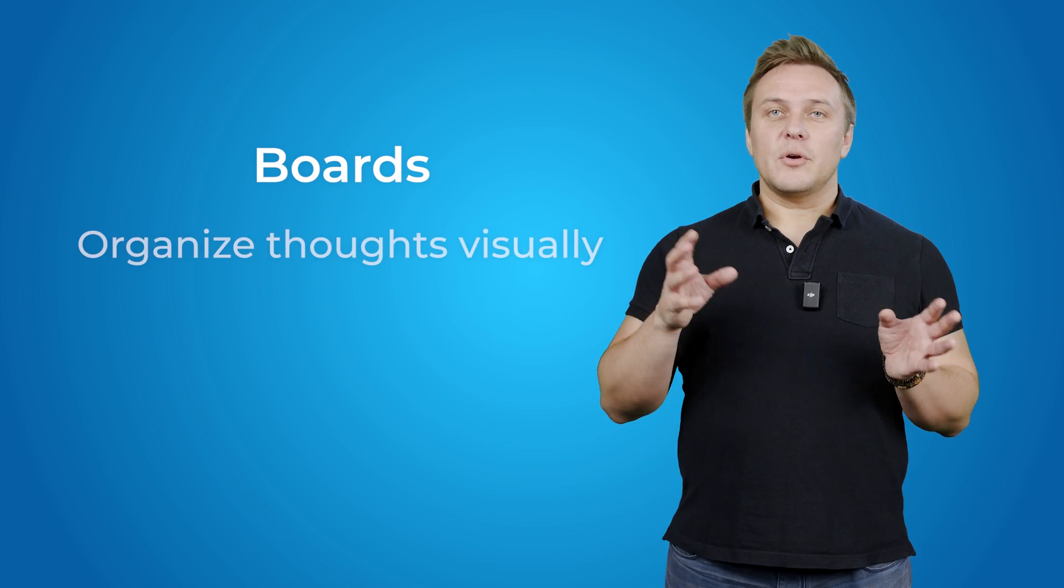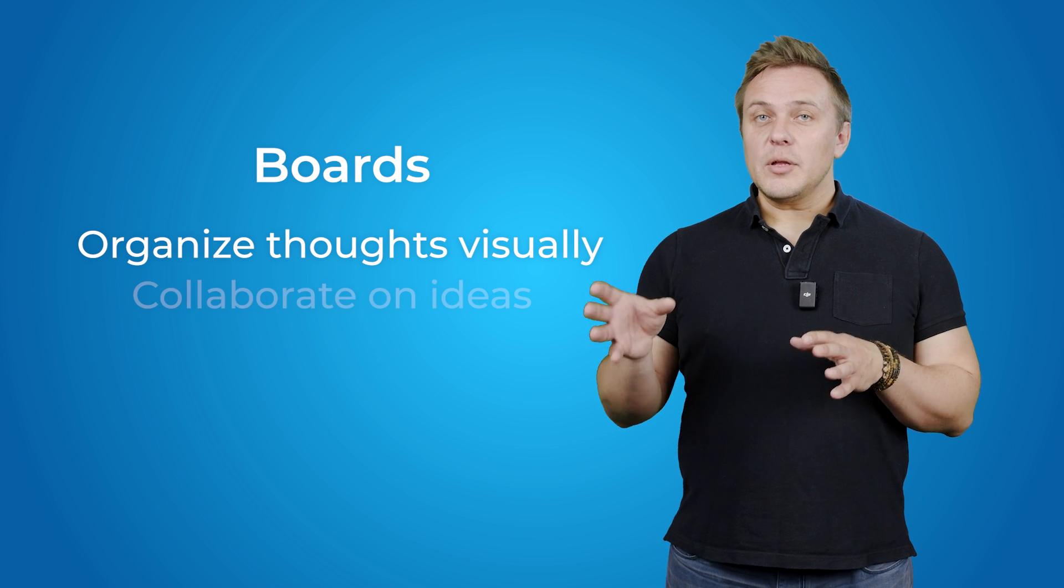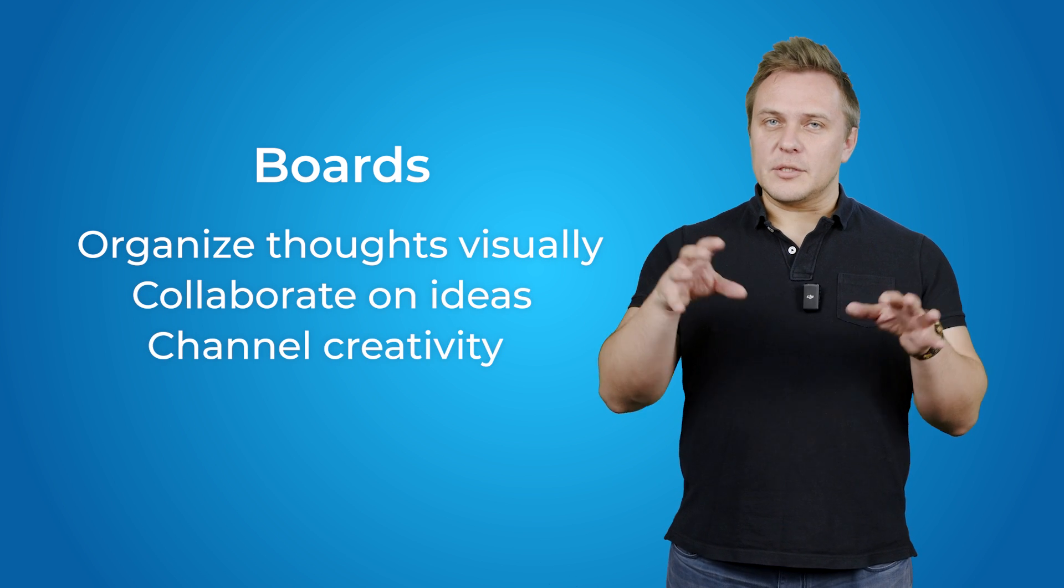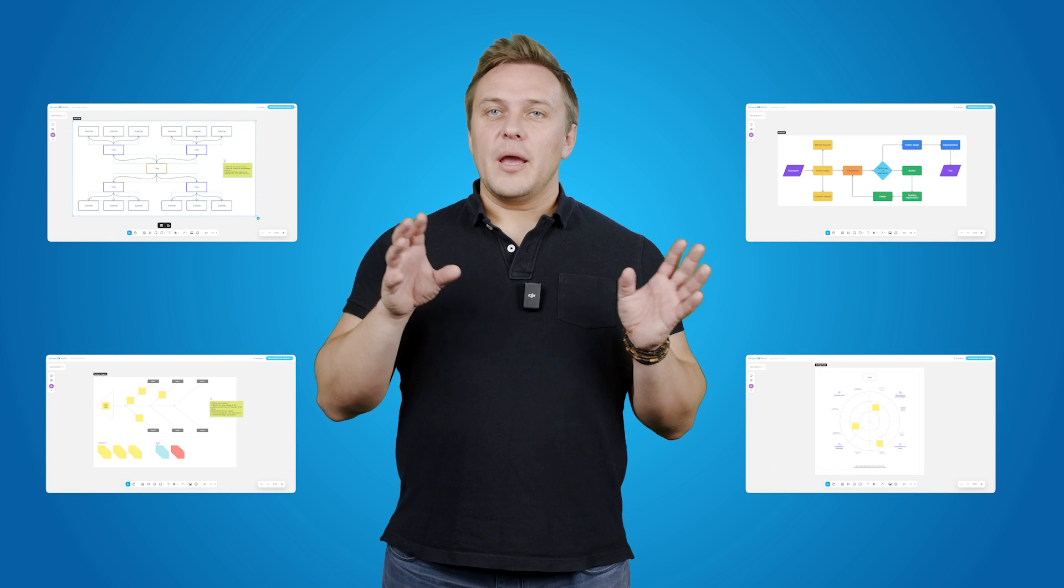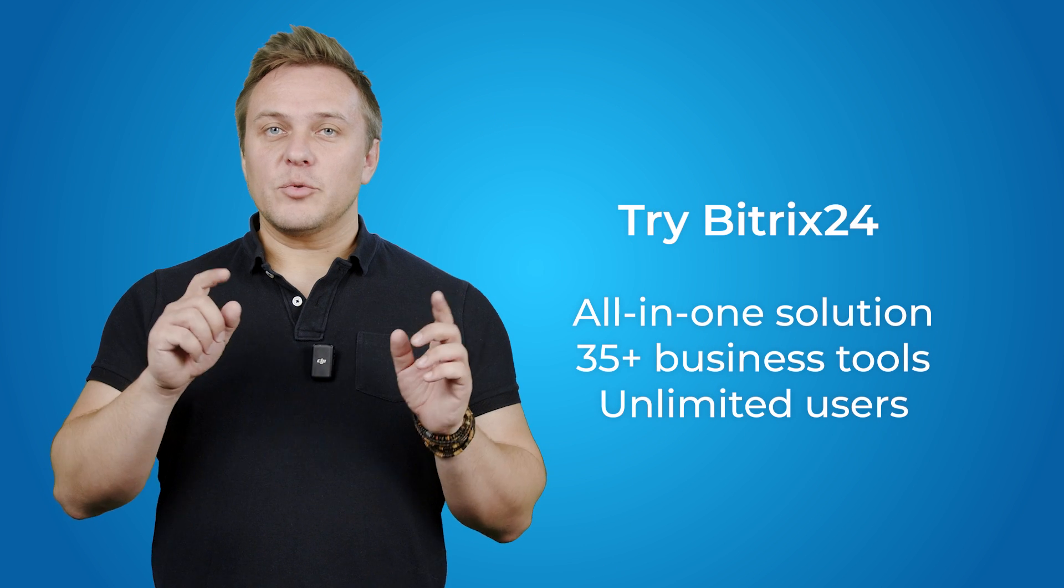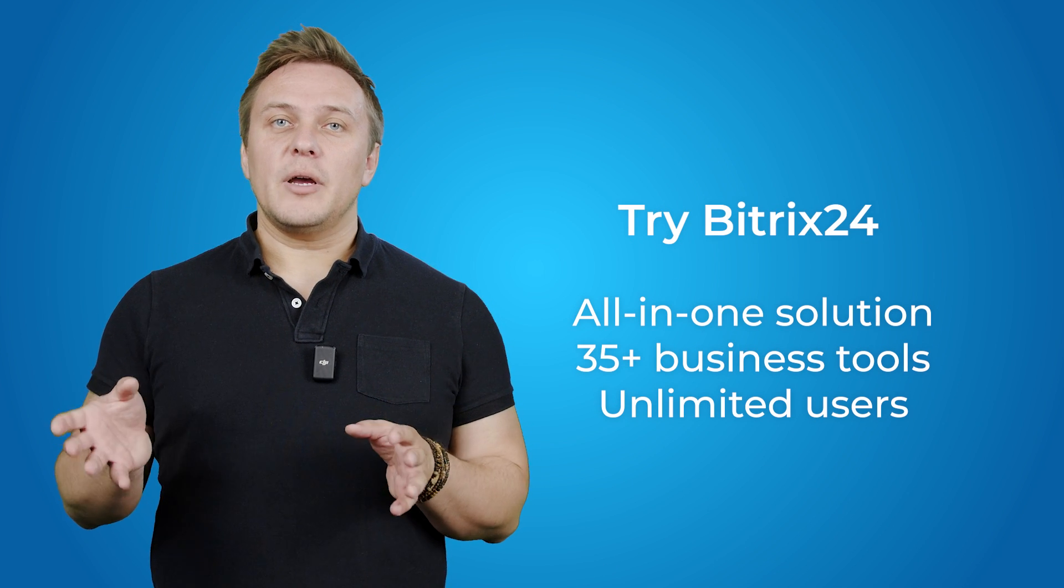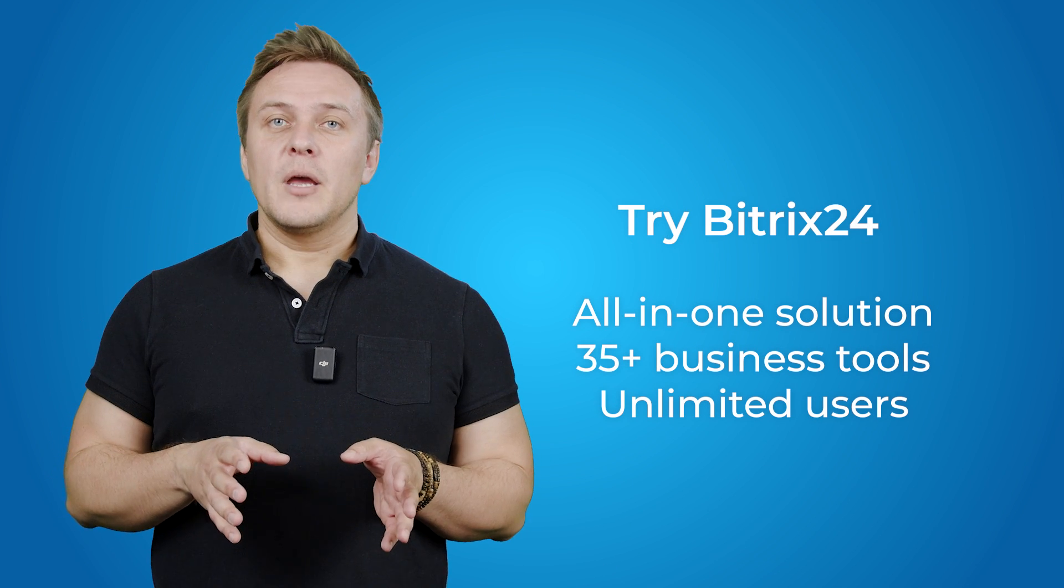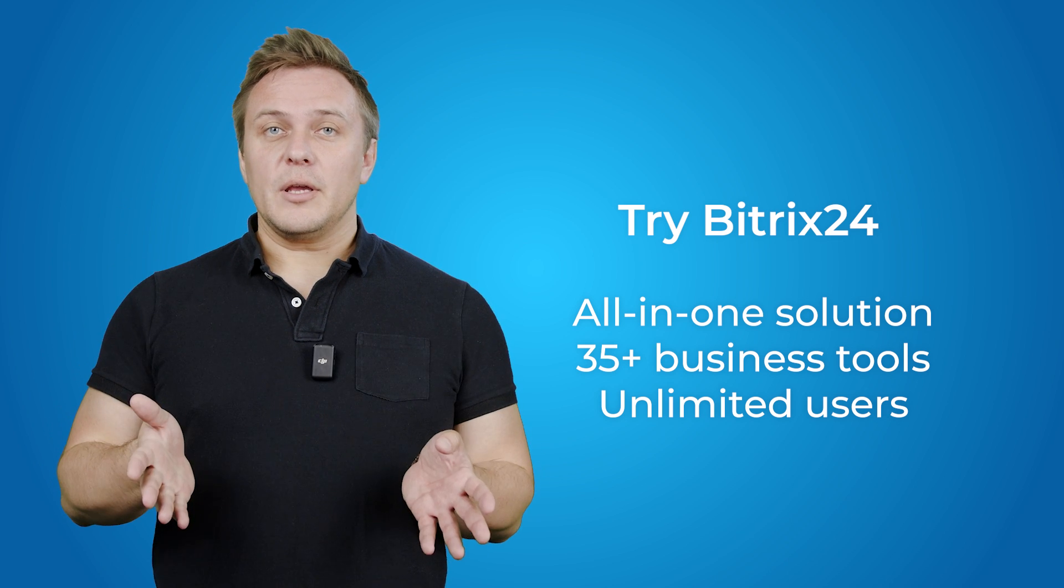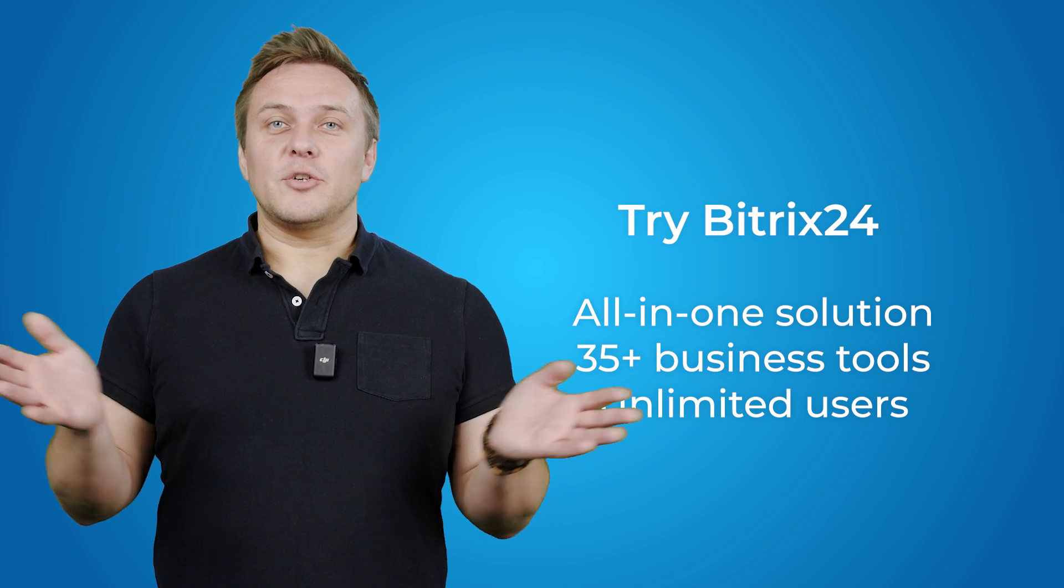So, that was Bitrix24 Boards. A tool that allows teams to organize thoughts visually, collaborate seamlessly, and work together as if they were in the same room. From mind maps and diagrams to workflows and strategy planning, everything is at your fingertips. If that's what you're looking for, be sure to try Boards in Bitrix24. Follow the link under this video to create your free account. And, happy collaboration!